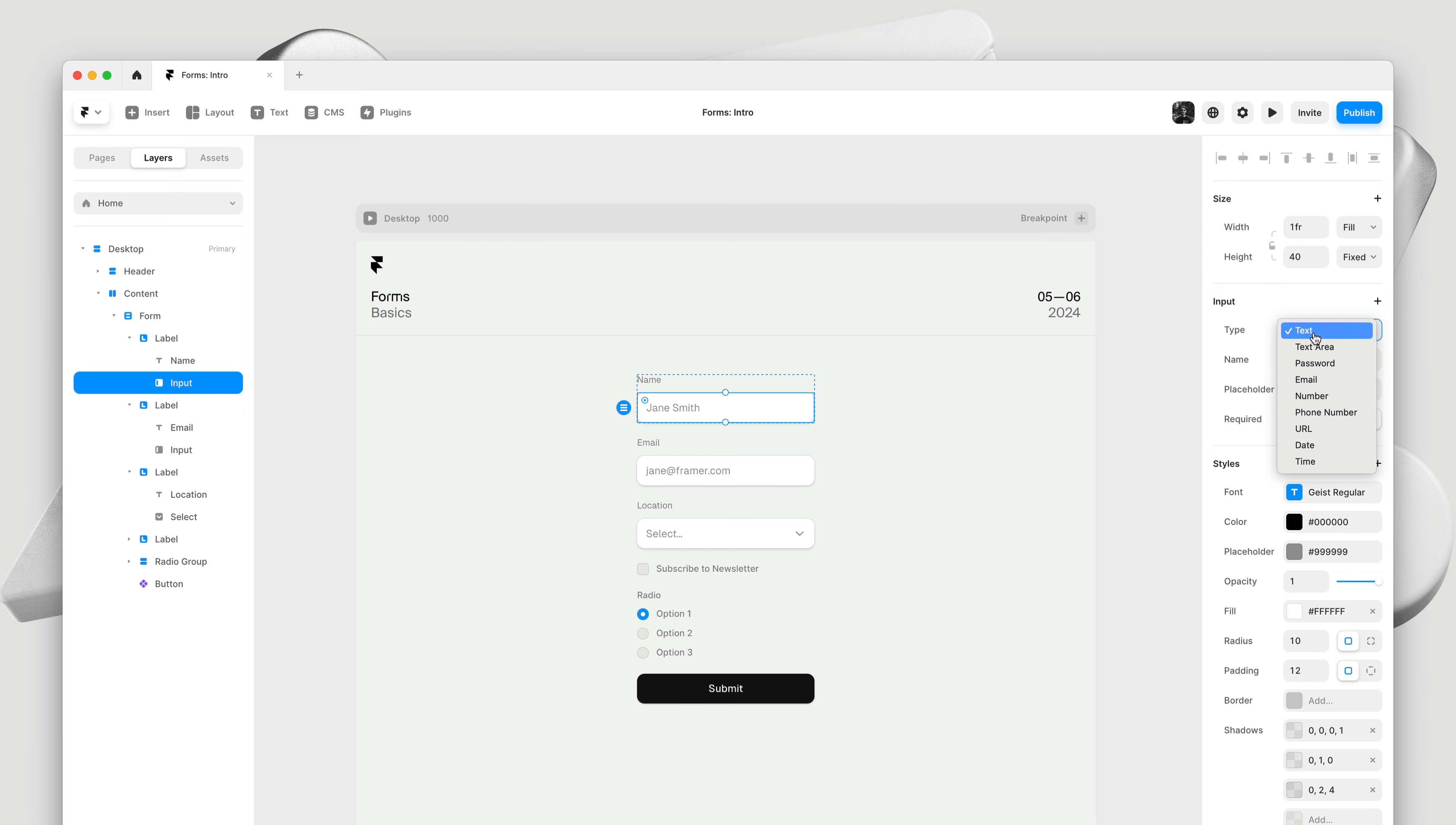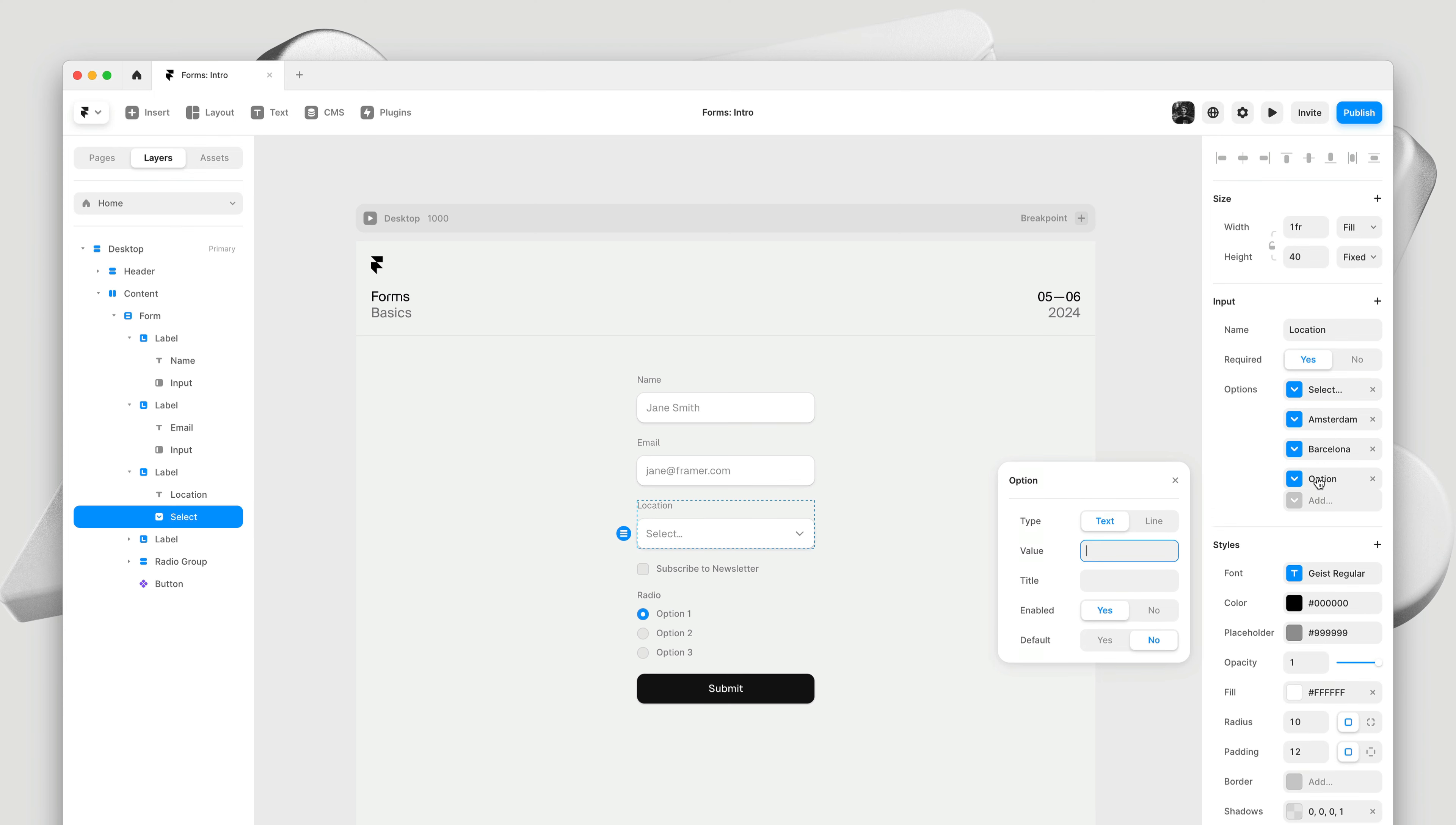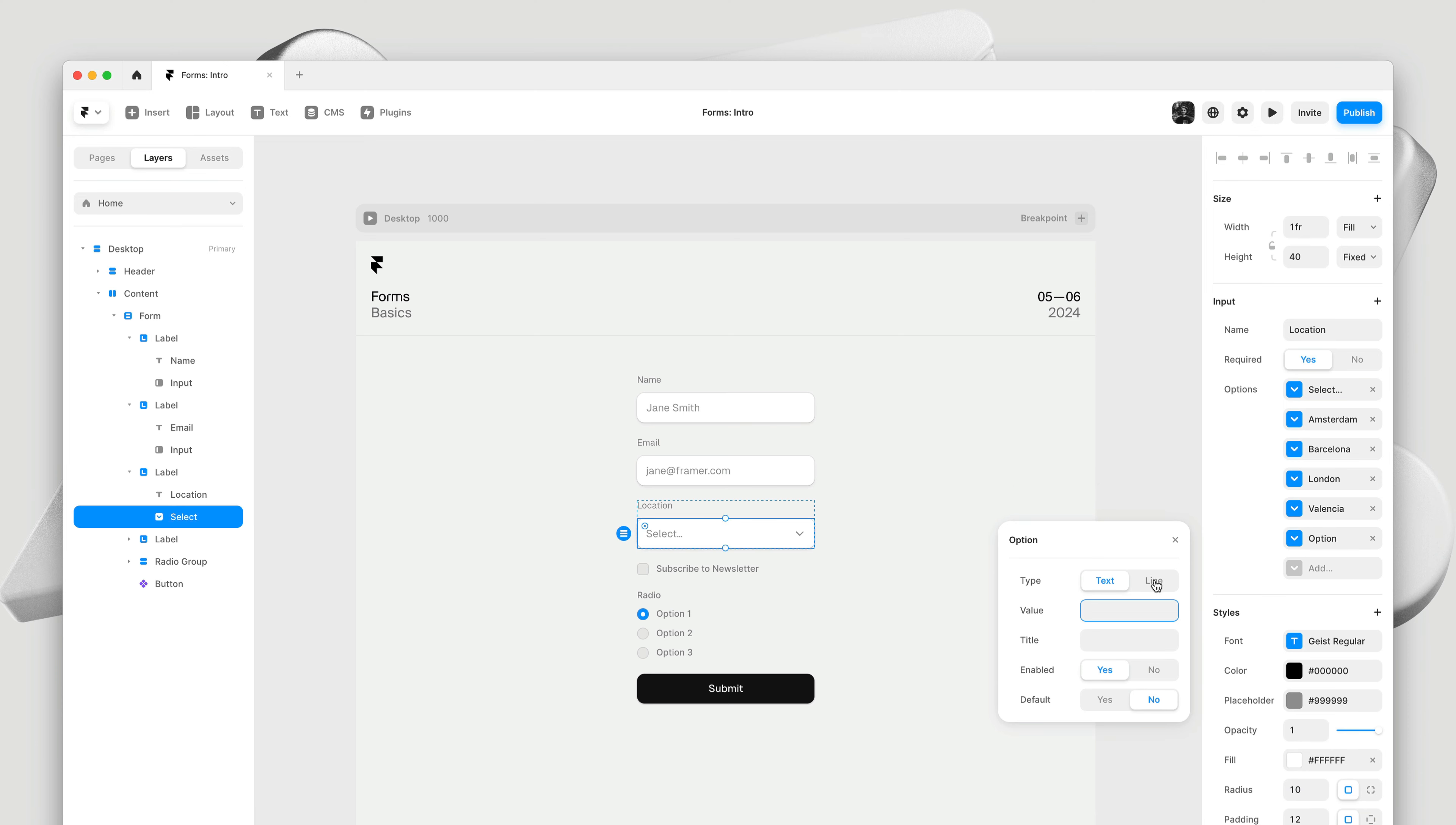Each input type has a unique set of properties you can access by clicking on the input header. Like the select control, where you get an array of options allowing you to design your drop down menus. For example, I can quickly add two more cities. I need a value that's for the data, and then a visual title that will appear in the menu. And then we can even add a little line to act as a separator, allowing us to create grouped menus.